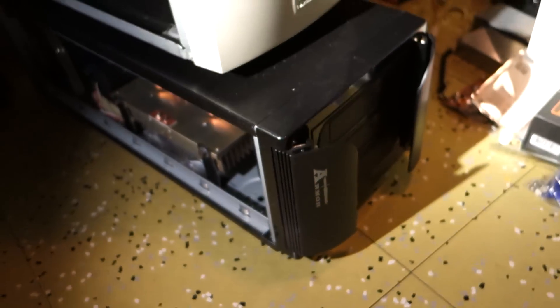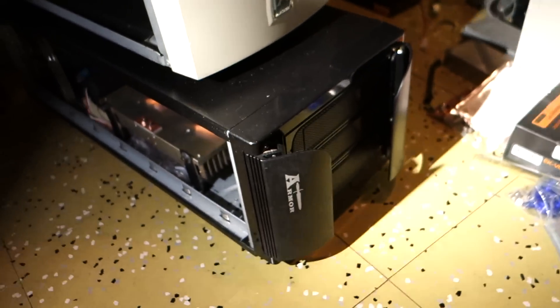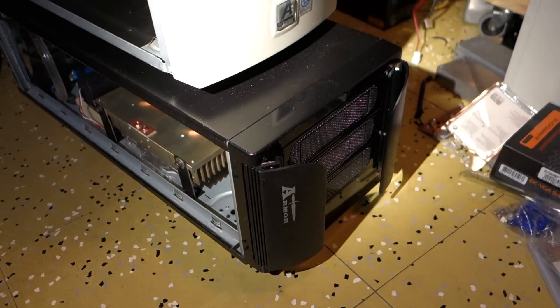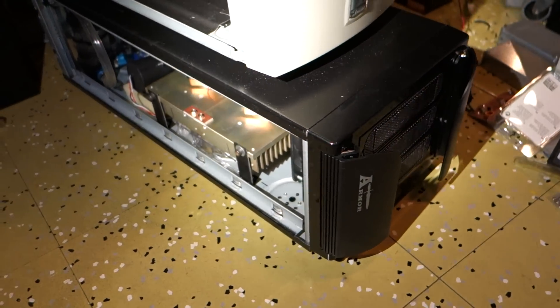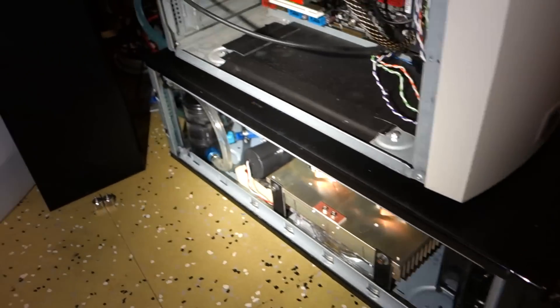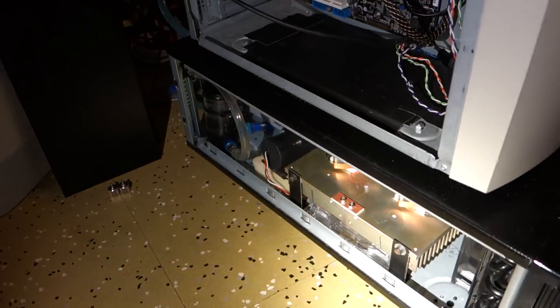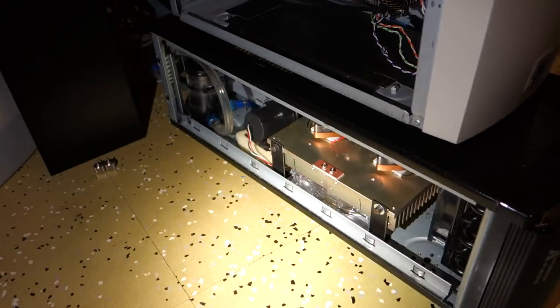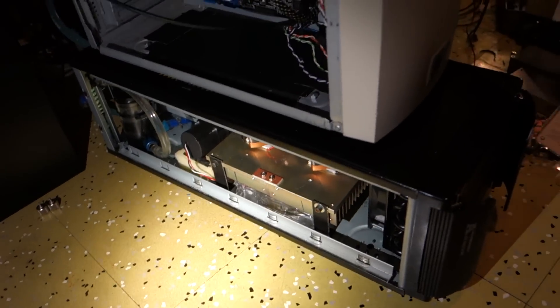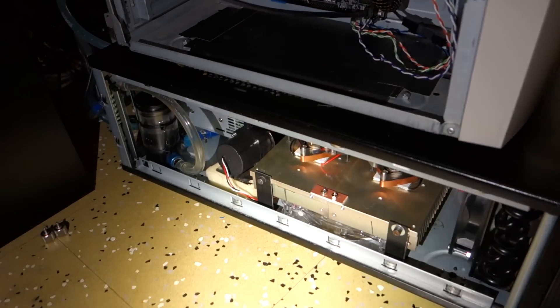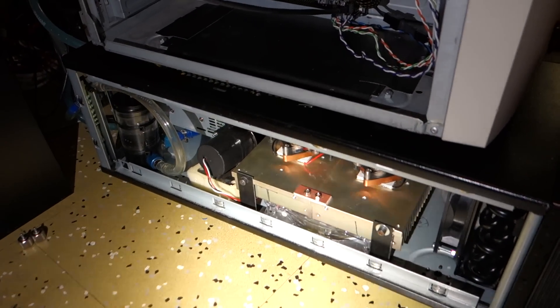It used to be a Thermaltake Armoury case that I basically chopped down, because it's a very nice straight case to modify like that, you can just chop it down and move the bottom up.